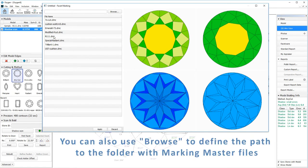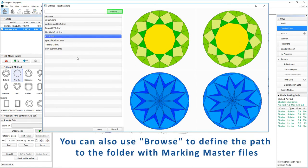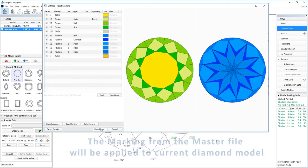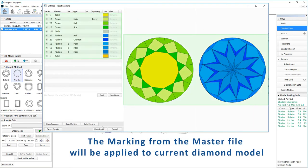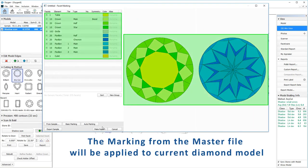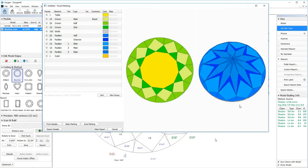You can also use browse to define the path to the folder with marking master files. The facet marking from the master file will be applied to current diamond model.